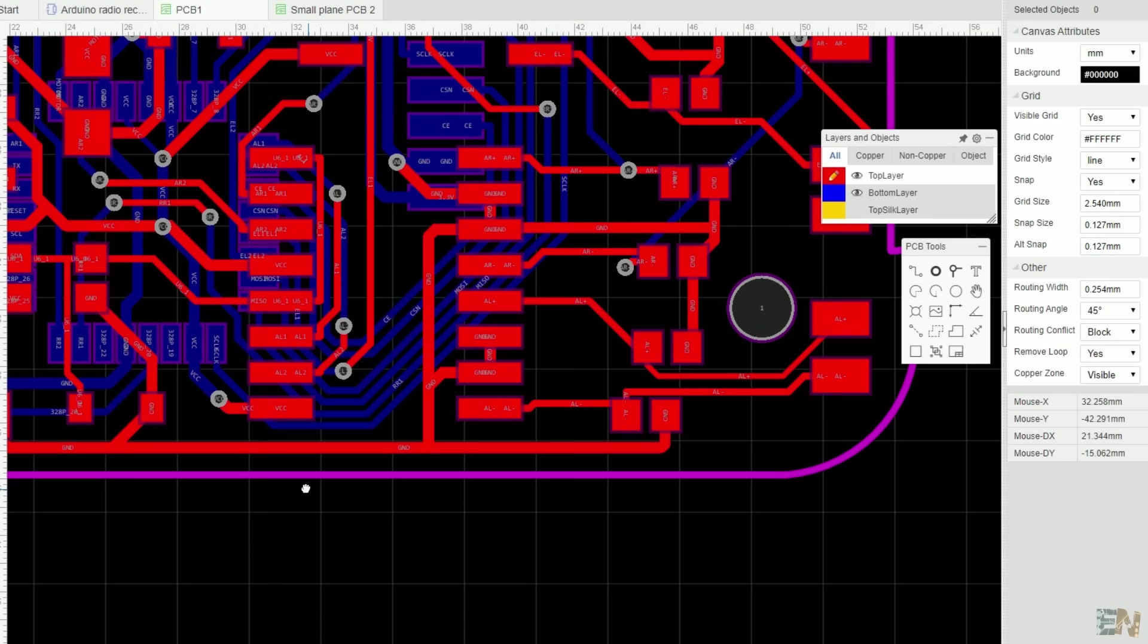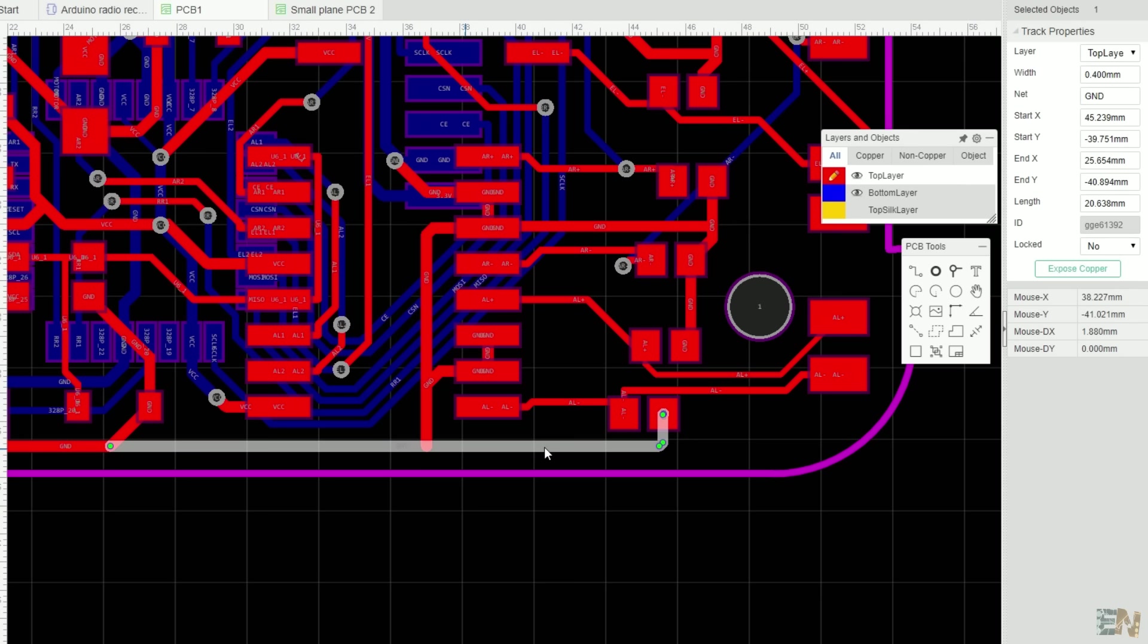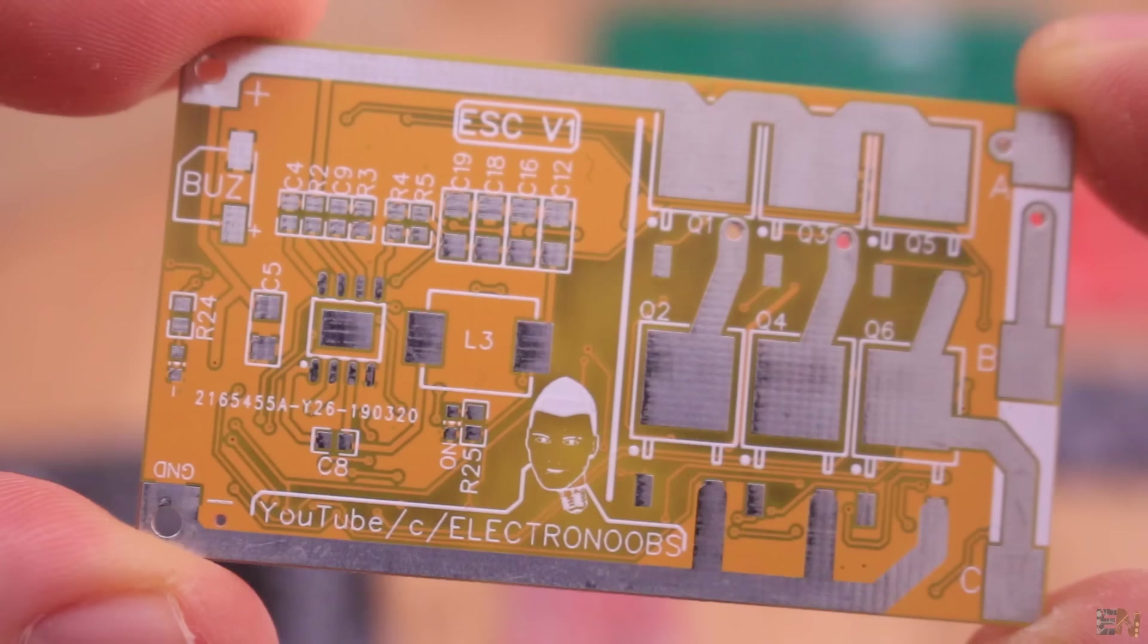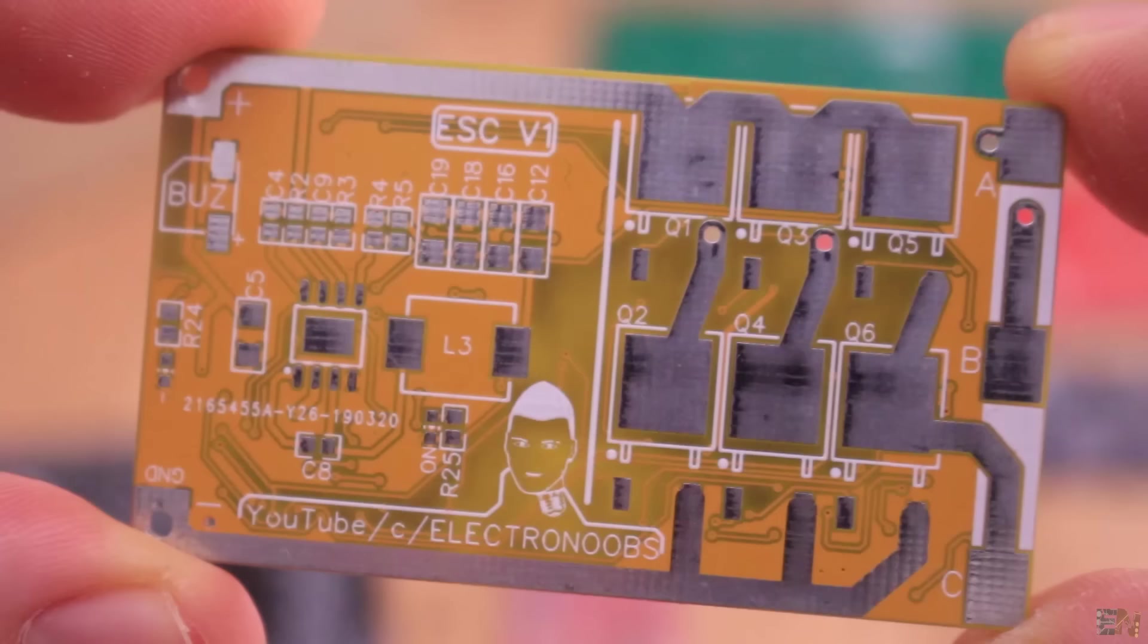If you want to expose the tracks to be able to add some solder on top, just select the track that you want to expose and hit the exposed copper button. That will make the tracks like this, so you could add extra solder on top in order to withstand more current.